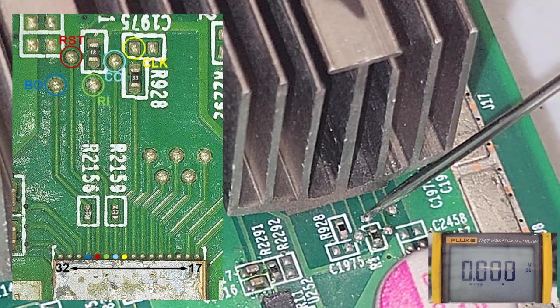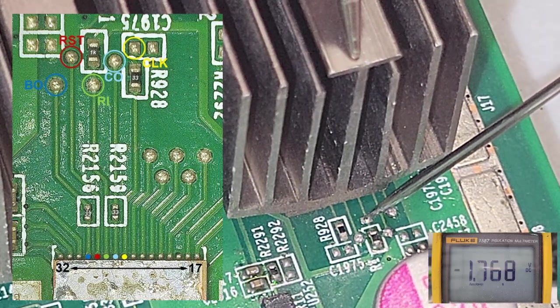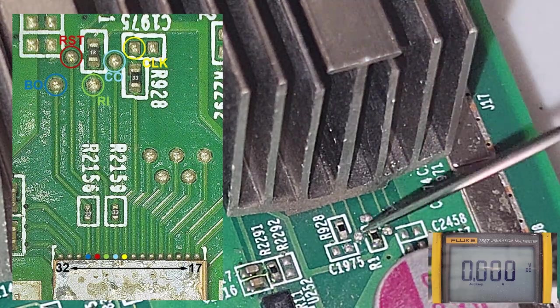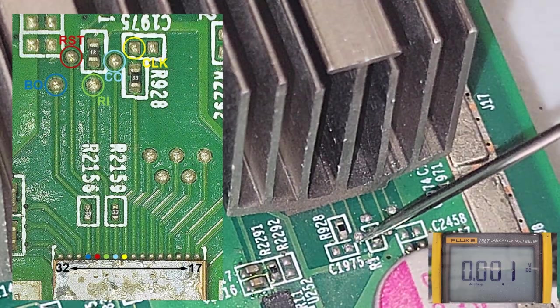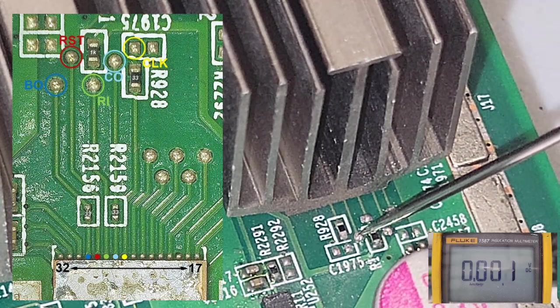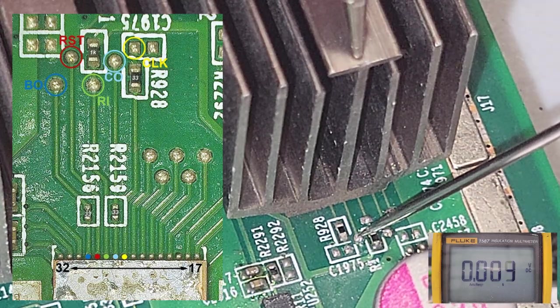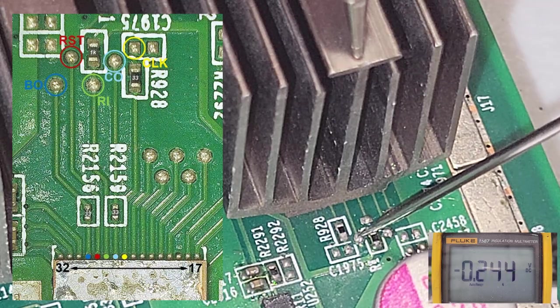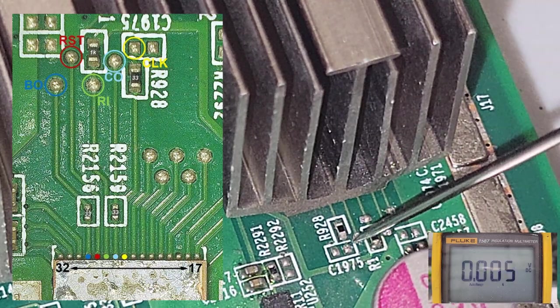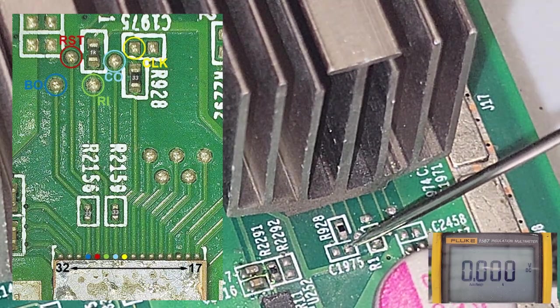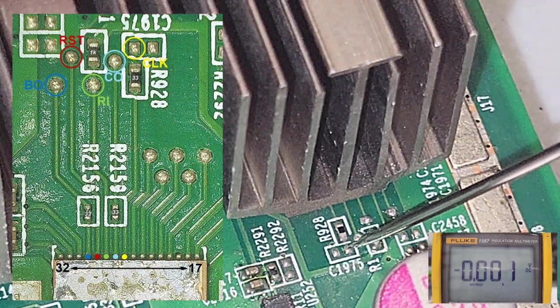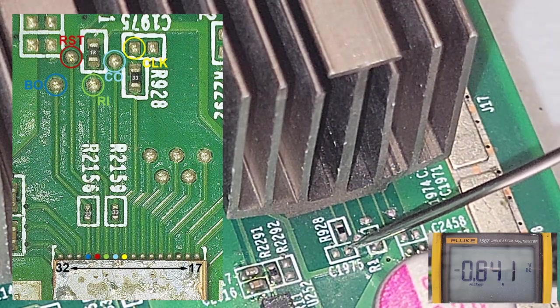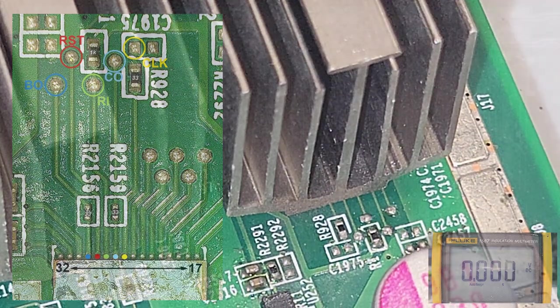Alright, moving on. Here we are testing the RO signal. 1.768 volts. And we're going to move on to CO. And here we have 1.823 volts. And last but not least, we have the clock signal. Sorry, you can't see my pin, 0.842 volts.